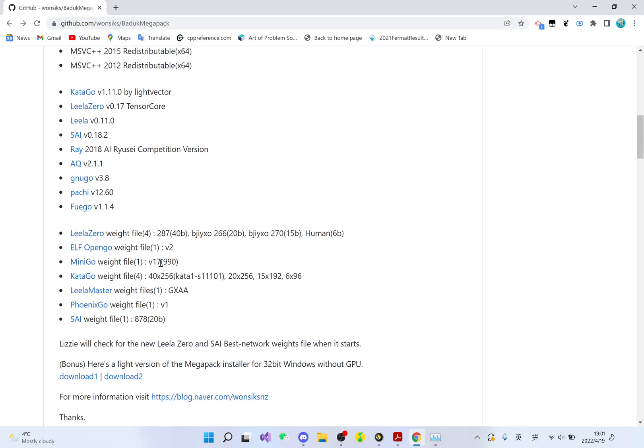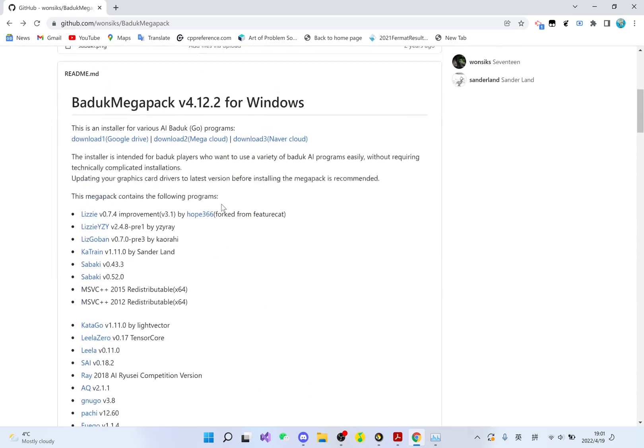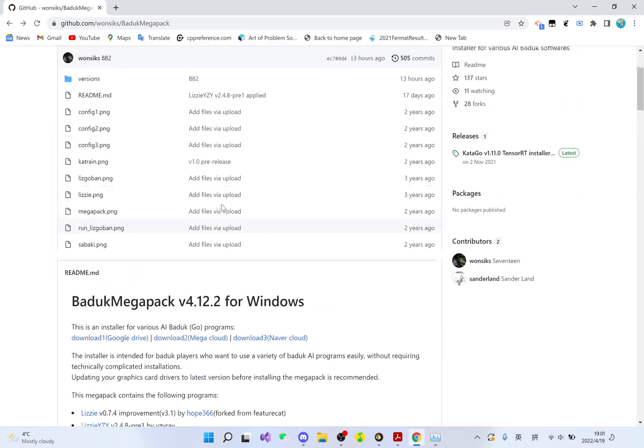But with this package, all you need is to download this single package, and then your AI will be working. It contains all the AI's weight files, so you don't need to download anything else.